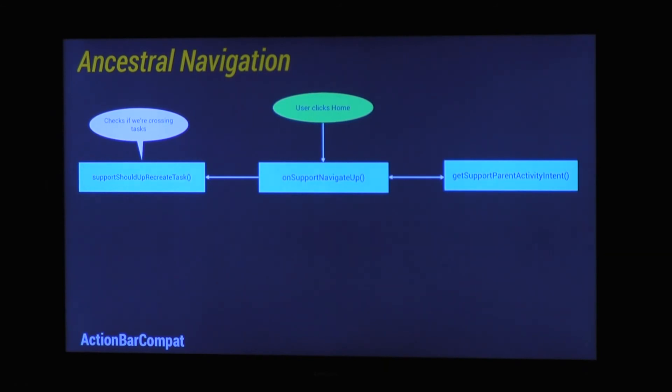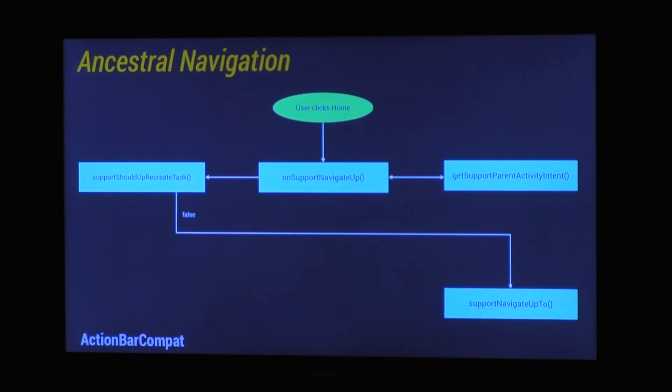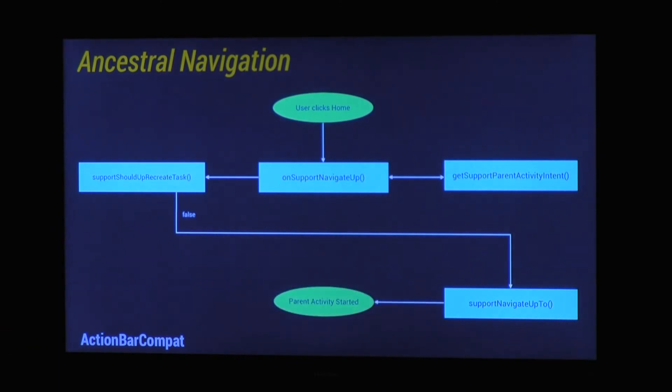Now what that will do, that will check whether you are currently in a different task to whatever your parent is. So how that can happen is if your activity comes from a different application. So if you've been, say gallery has opened you up and you press back and you go back to the gallery app, that will be in a different task. So if it's false, so you're in the same task, same application, it will just call support navigate up with the intent and then your parent activity is started.